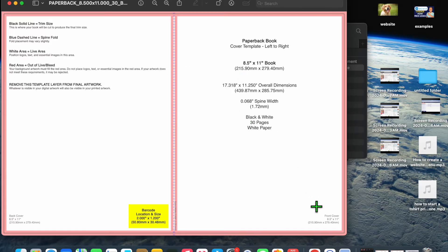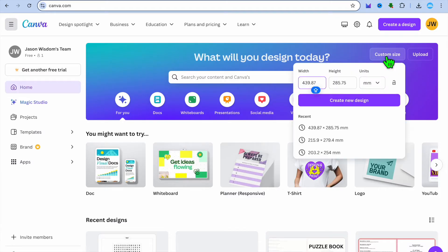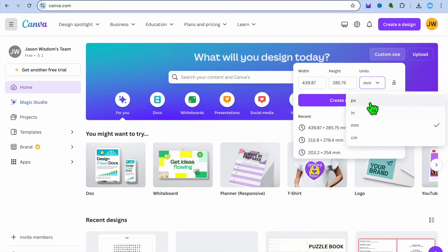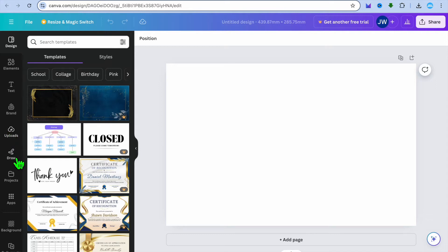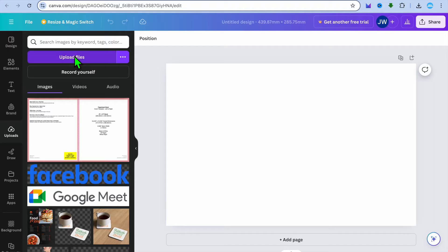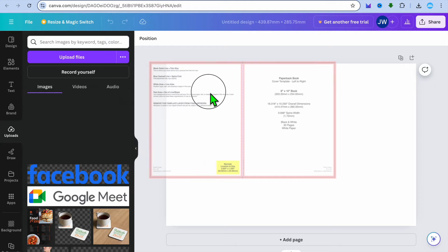Next, go back onto Canva. Once on Canva, go to the top right-hand corner, tap on custom size, and enter in the full dimension just like I showed you. Make sure you change the PX to MM. Then tap on create, and tap on create new design. After selecting create new design, you'll be redirected to a new page. Go to the left-hand menu option and tap on uploads. Tap on upload file, then select the PNG file. Once uploaded, drag and place it on the page.